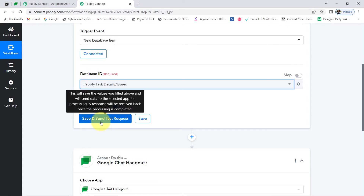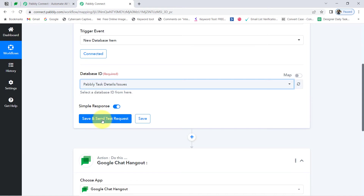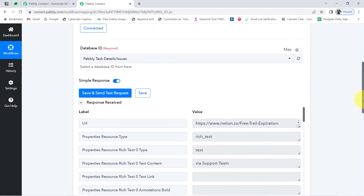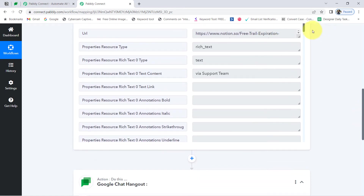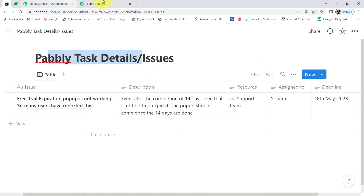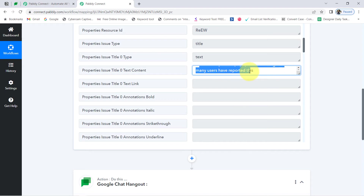As soon as I click on this button, you will see the most recent data added inside our Notion application will be captured via Pabbly Connect. Here you can notice the response is received. We have the resource via Support Team, the issue name that is 'Free Trial,' the description of the issue, the assigned-to, and the deadline. Let me show you the same data — the issue name is 'Free Trial is Expired.'